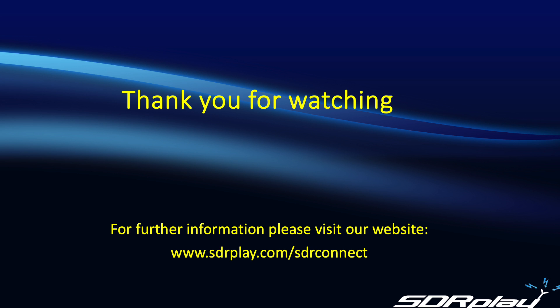For the latest updates on SDR Connect, please visit our website at the link shown below: www.sdrplay.com/sdrconnect. We look forward to bringing you more exciting features to this software in the coming months. 73.